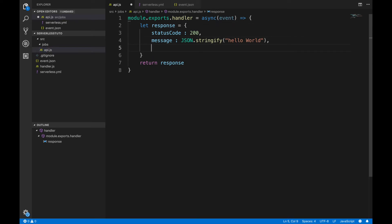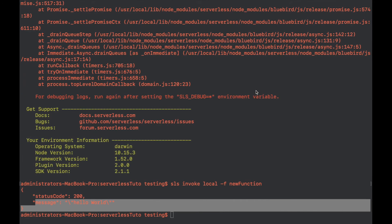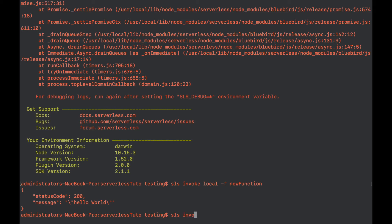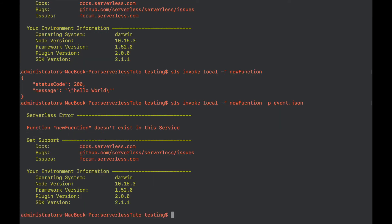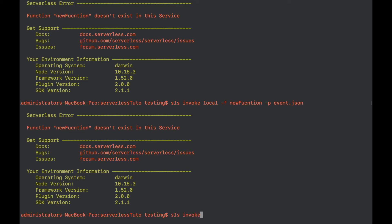Now let's see what we are receiving through this event. I'll add one more property to the response object to include the event data. To invoke the function with this event.json file, we use the same command as before but add the path of the JSON file. The correct command is: sls invoke local -f newFunction -p event.json.